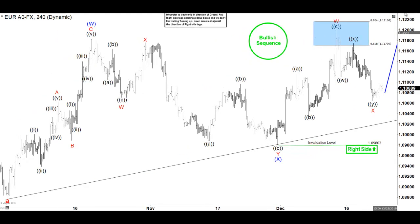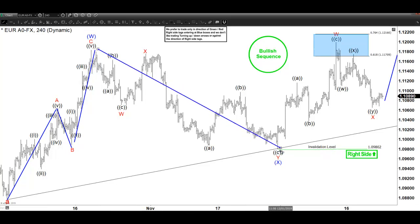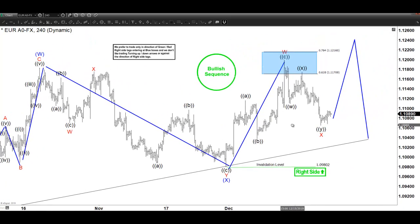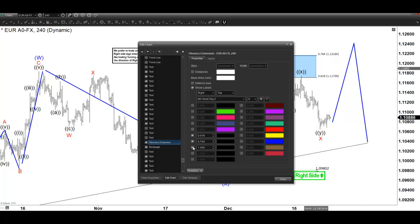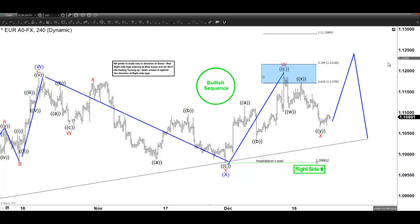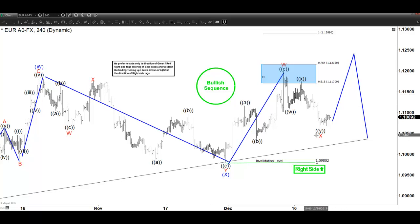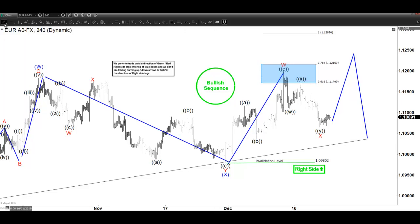That recovery should be doing a seven-swing move at minimum from these lows. The seven-swing structure can be seen this way: from the lows we have one, two, three, four — and this is five. The expectation is that we get another leg higher in the euro that takes us to where W equals Y relative to this X, and that leg comes in at 1.1289. We can go higher from these areas we're trading right now. The four-hour is turning higher and should be doing seven swings into 1.1289 as the most likely case.